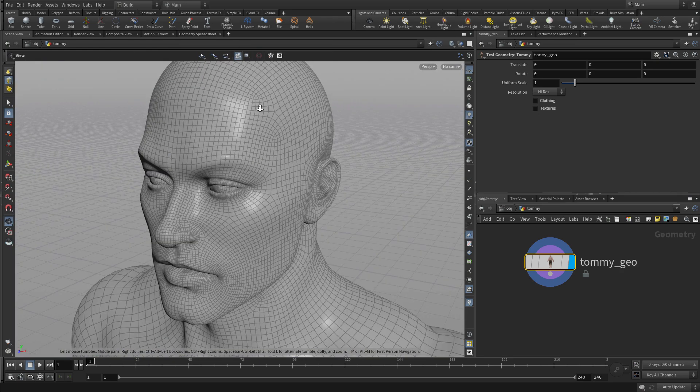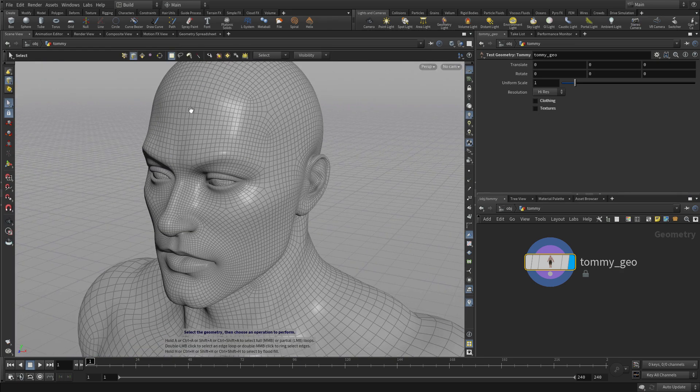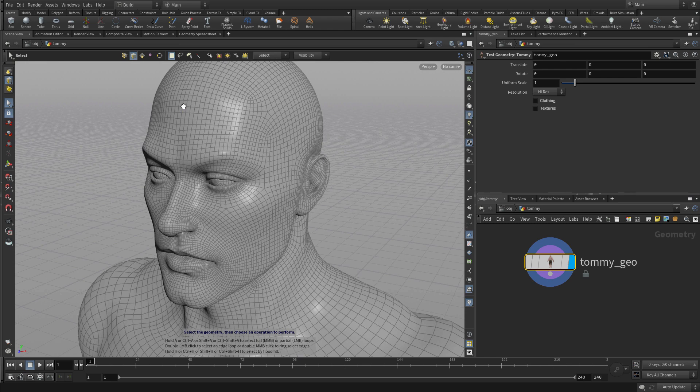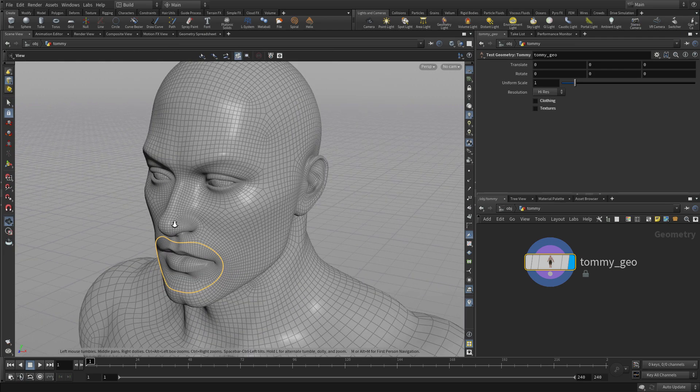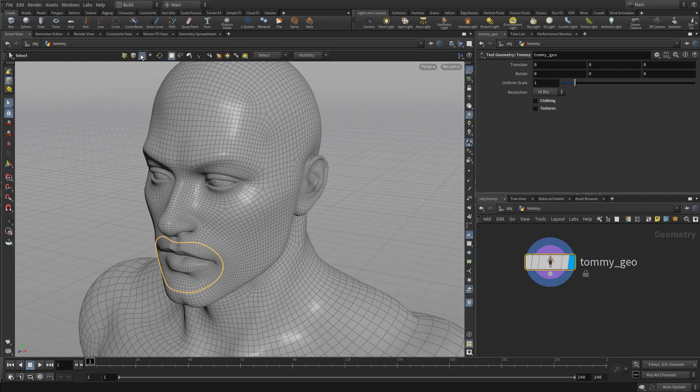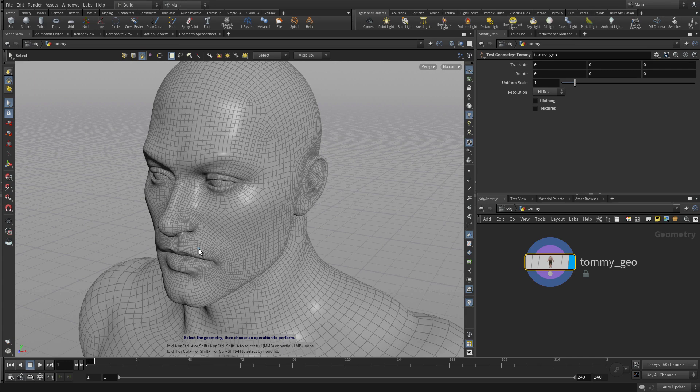I can also pick edges - there's an option for doing an edge, double click to get a loop. There's a whole bunch of options here. Primitives or faces, I can get those as well, and all that can be done at this level.